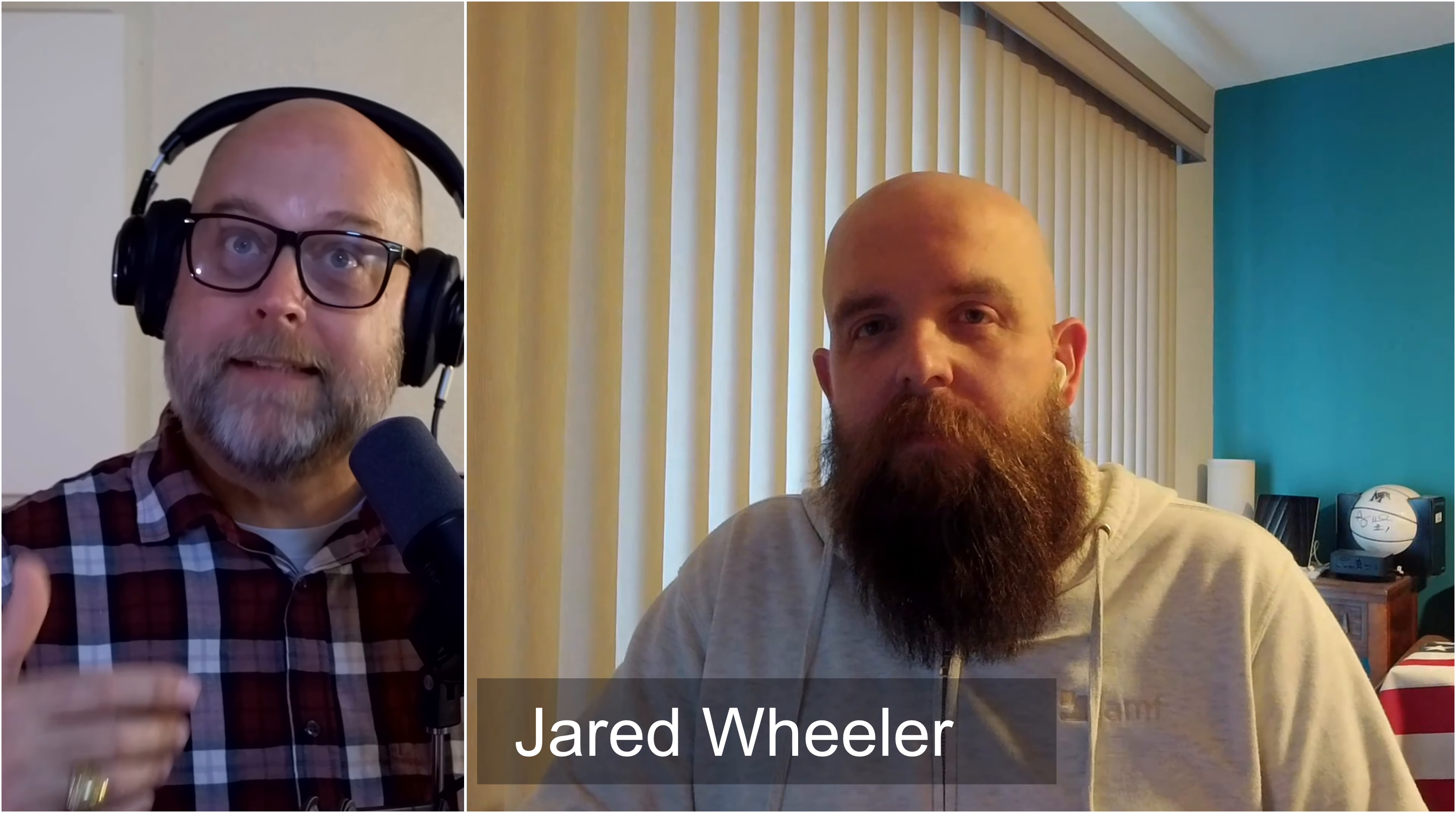Welcome, Jared, to the Streamology podcast. My understanding is that you run an IT consultation firm. How did live streaming as a service become a part of this?